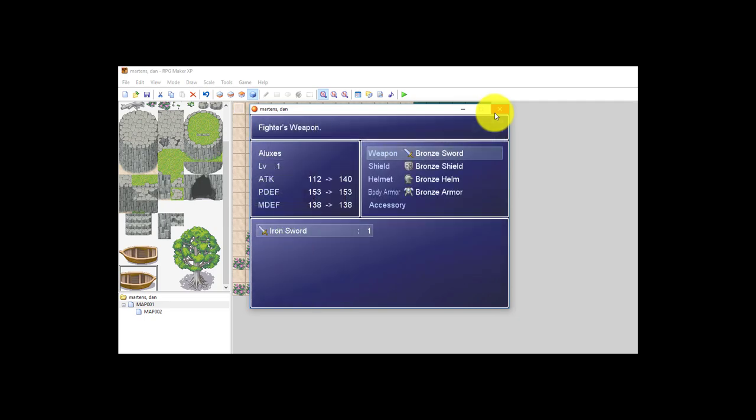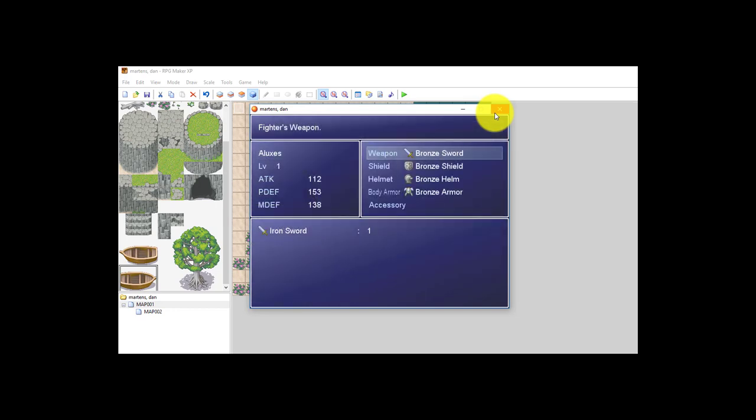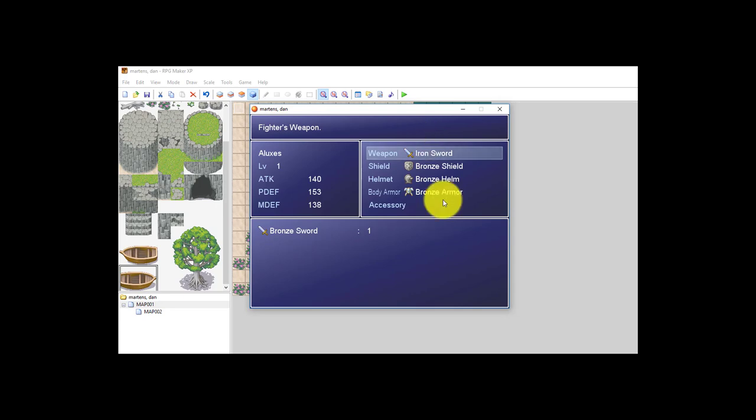So when you want to equip yourself with something, you go into equip and you exchange. See here, I'm exchanging my bronze sword for an iron sword. So I'm now equipped with my iron sword. And that's about it for setting up a shop. Make sure they can get money and you can edit the items that are in there.